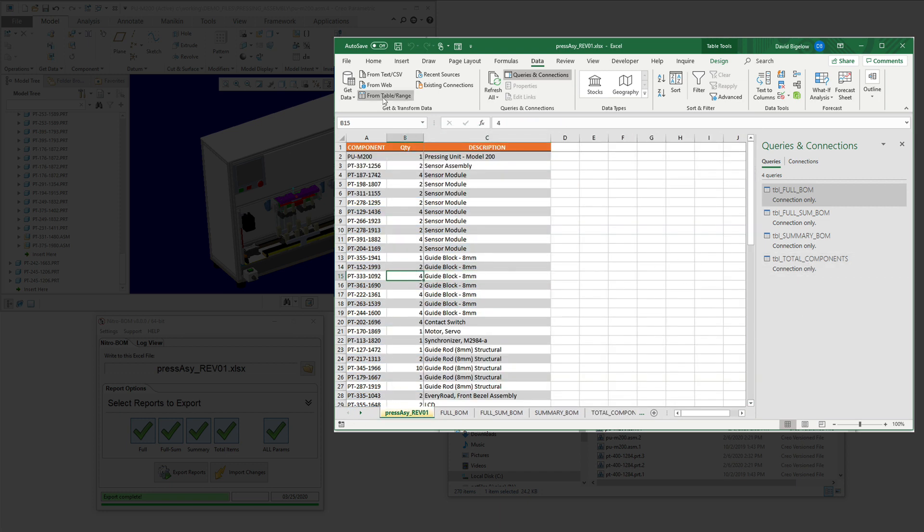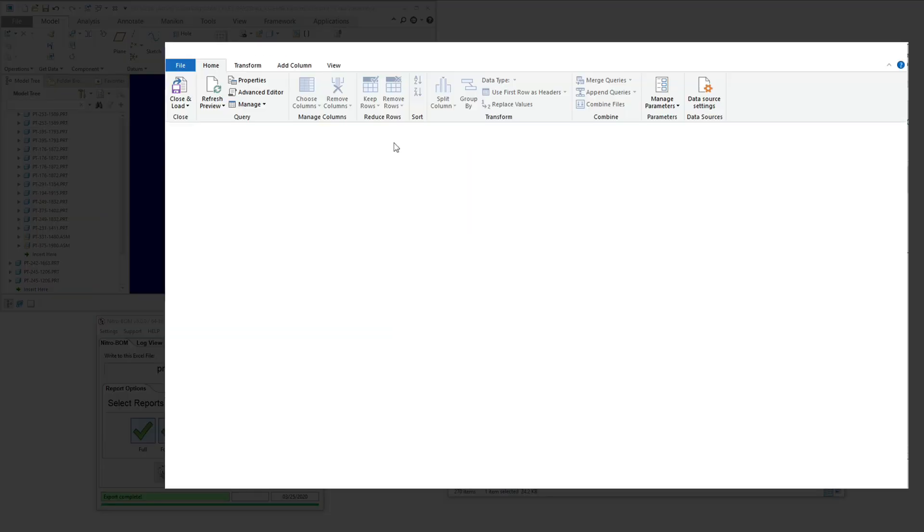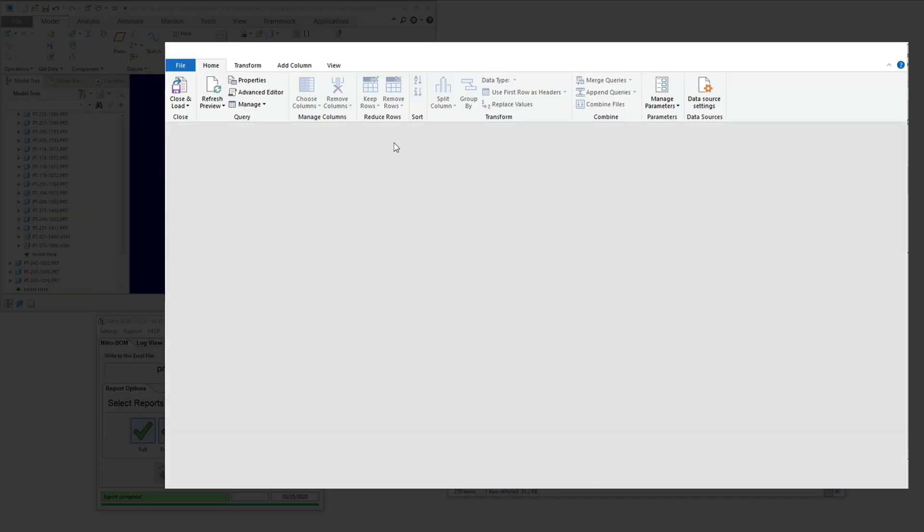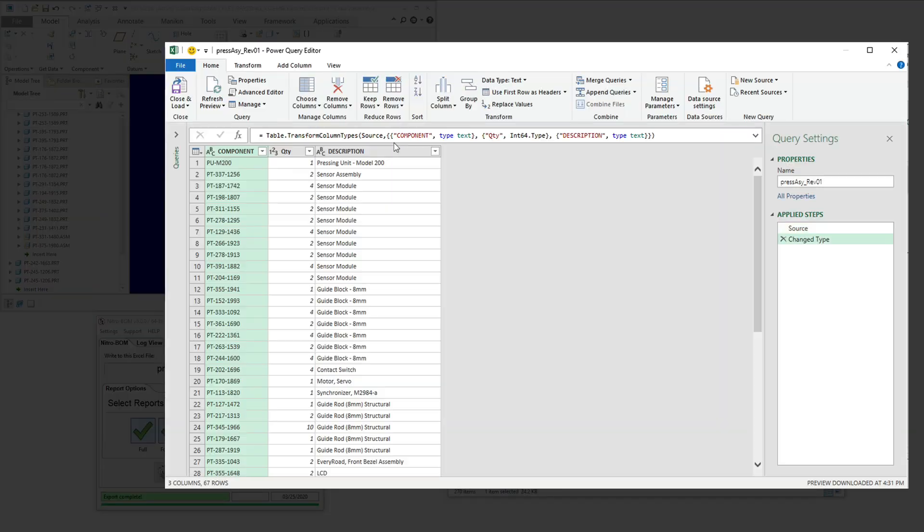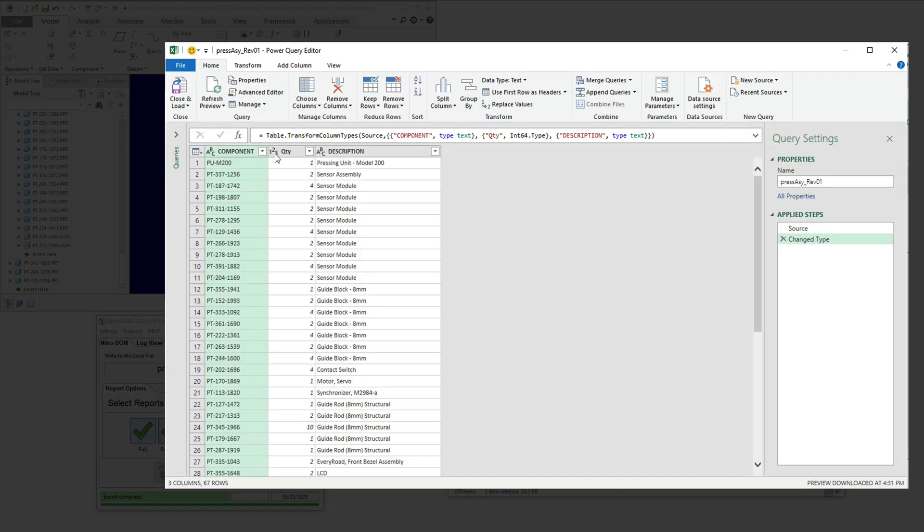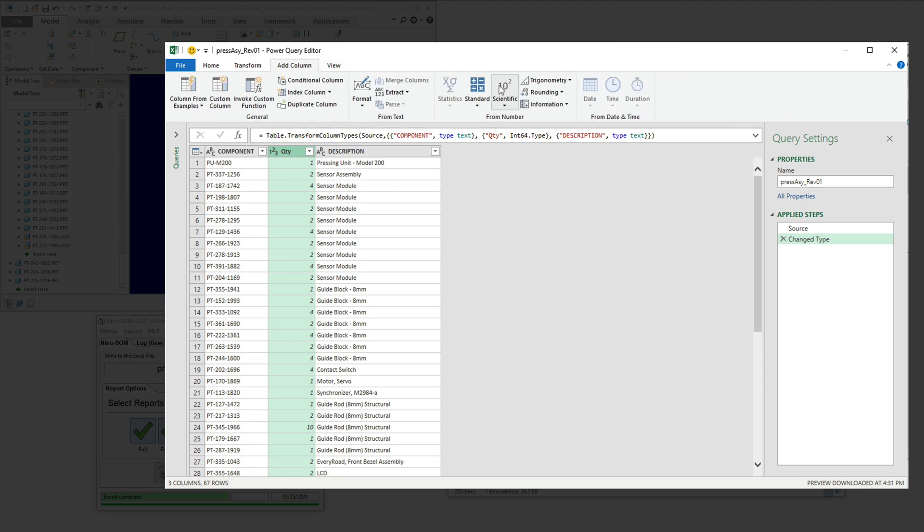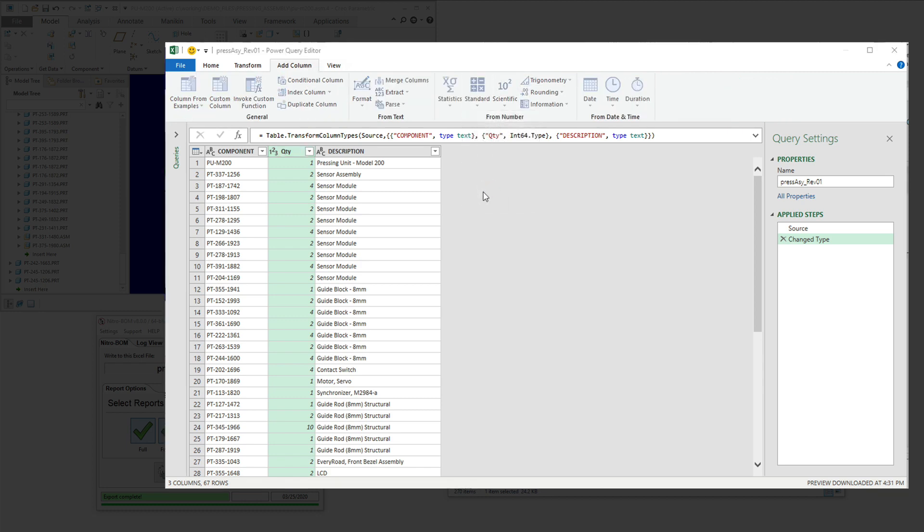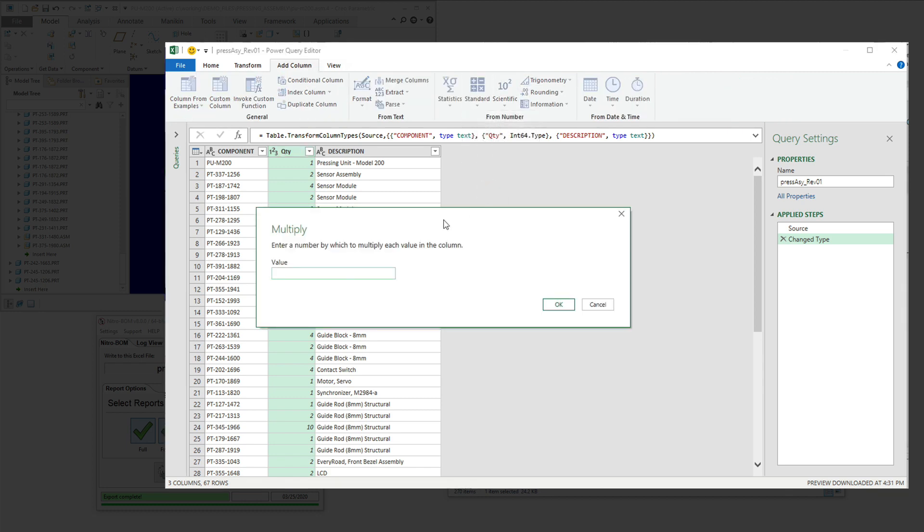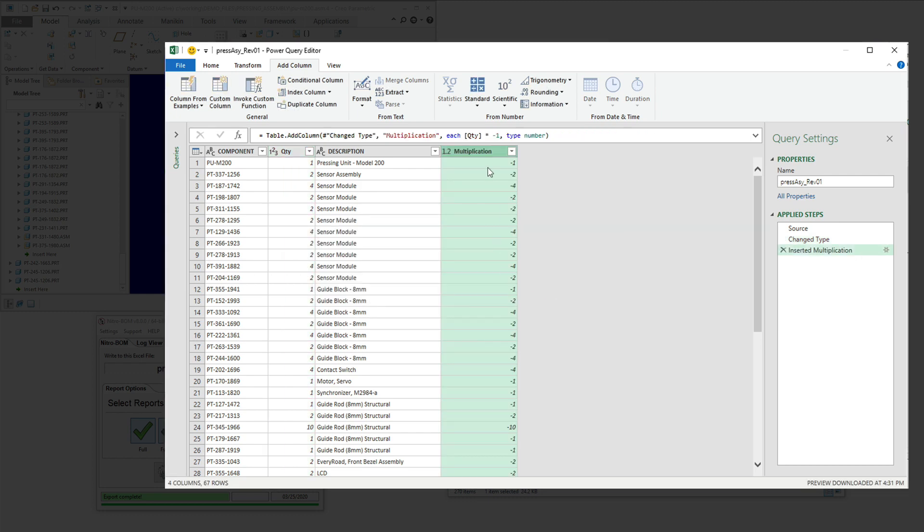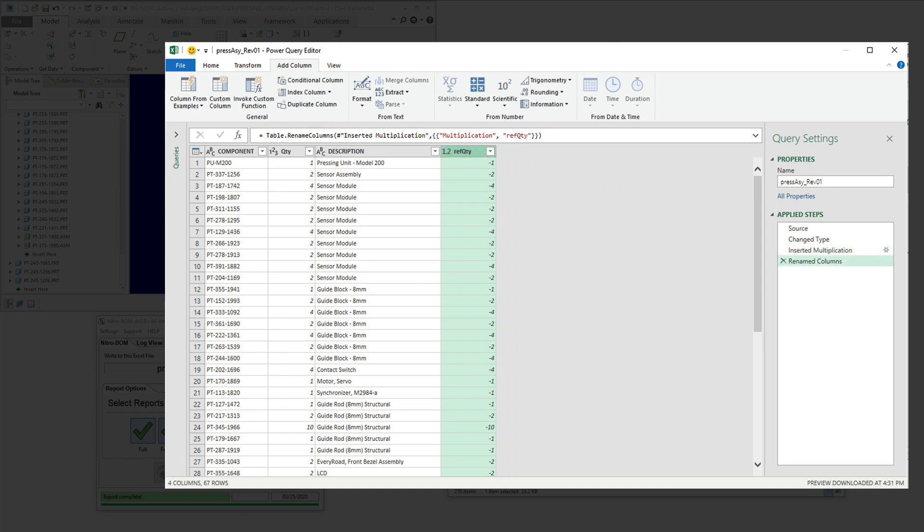However, the previous BOM doesn't have a Power Query connection, so we're going to create that by using a range reference. And the only thing we're going to really do here is just make a change to add a new column to take the current quantity that's released and multiply it by minus one. This will be a reference quantity for comparing the differences between the two data sets, which you'll see here in just a second.